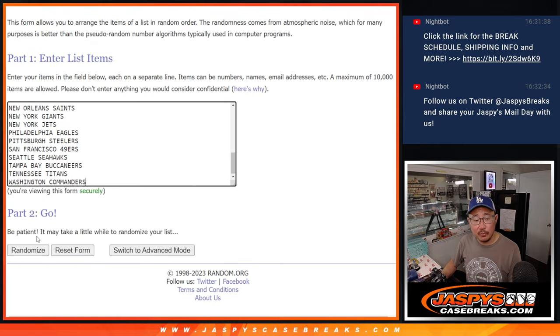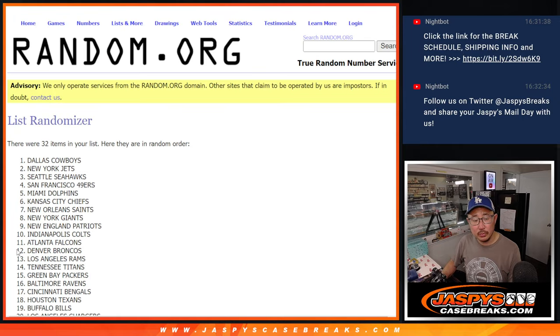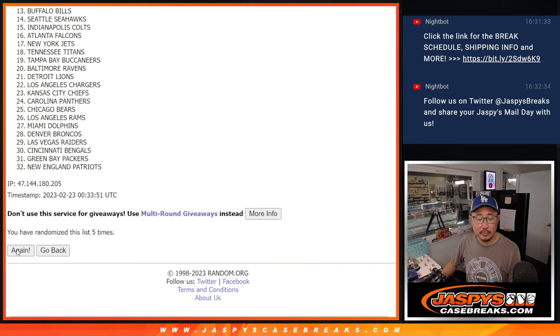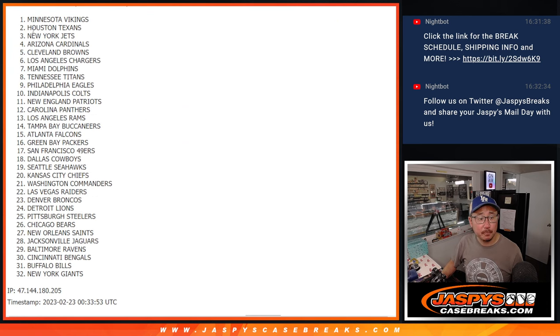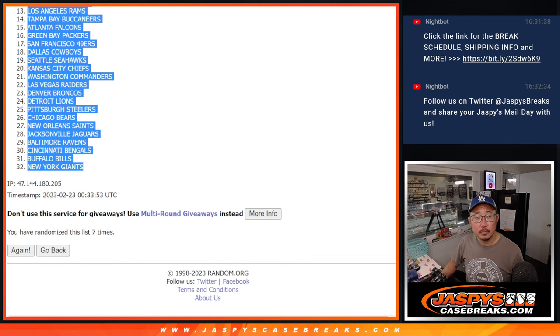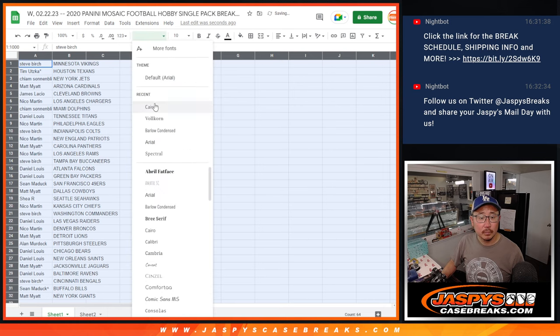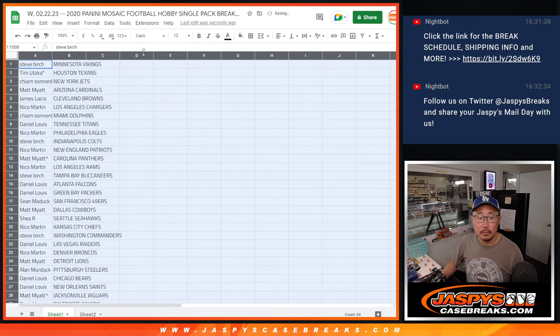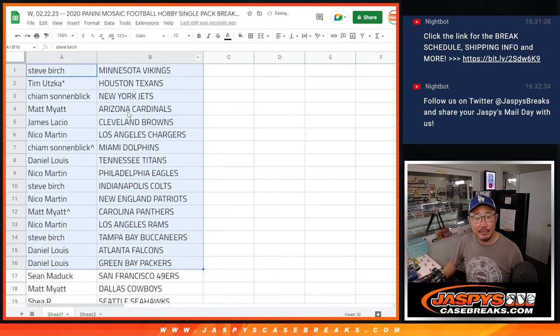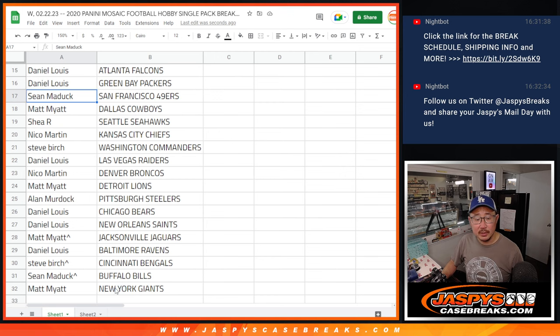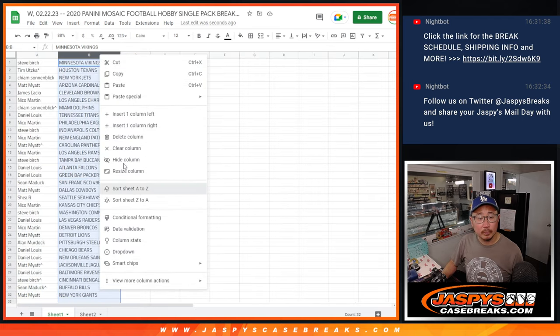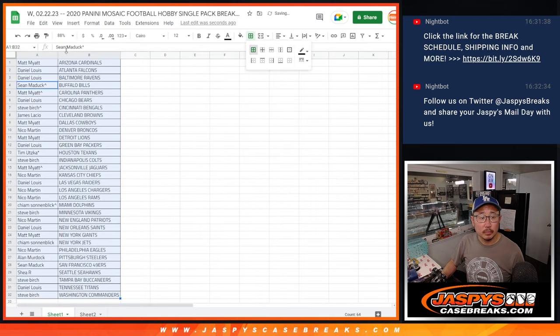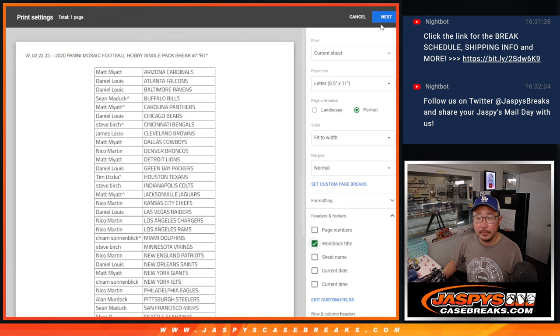Seven times for the teams. Seventh and final time. All right, there's the first half of the list right here, and the second half of the list right over there. All right, no trades. Let's print and rip.